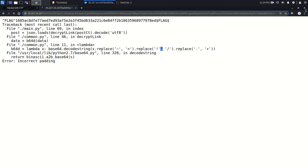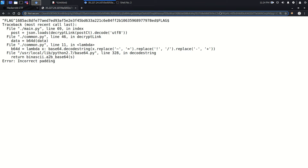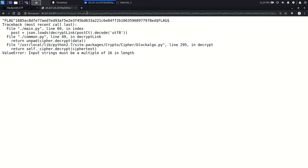Let's try to check out here. So you can see we'll get incorrect padding. The input string must be a multiple of 16 in length. So it means we have to record it in a multiple of 16 in length. Let's try to record it.